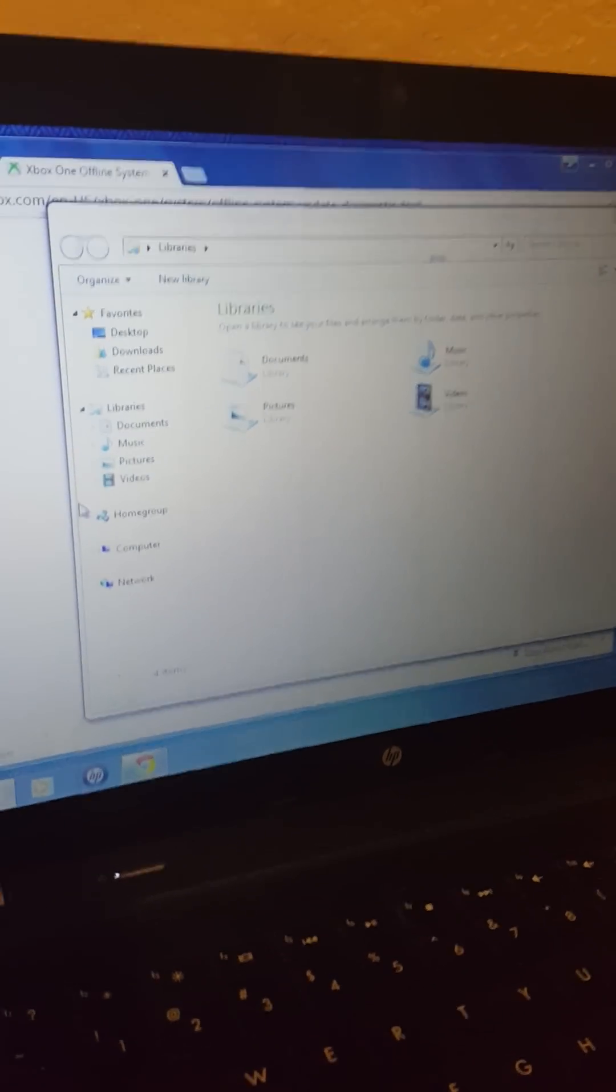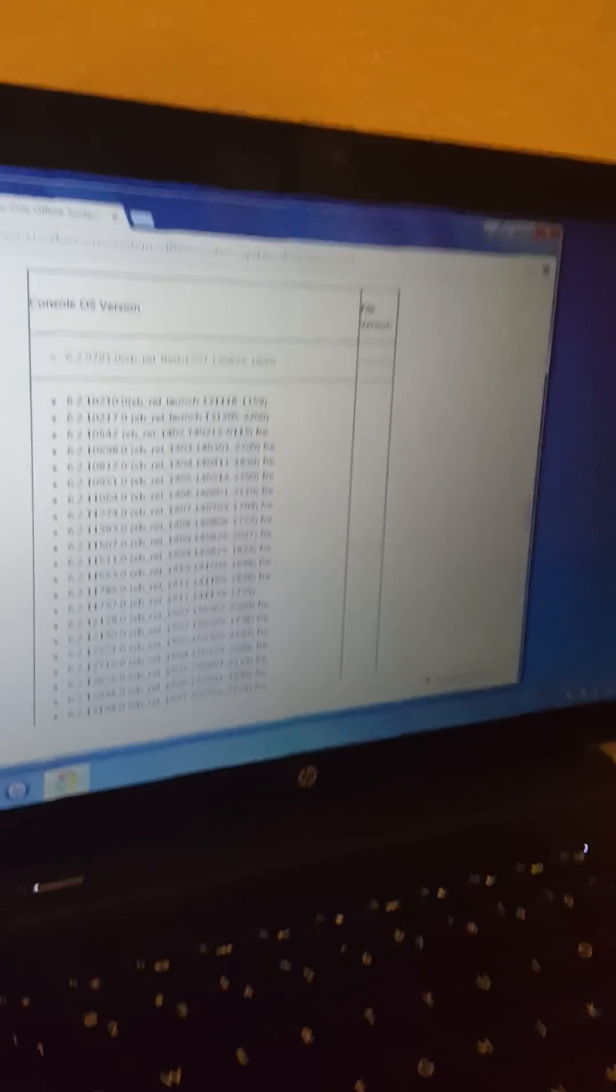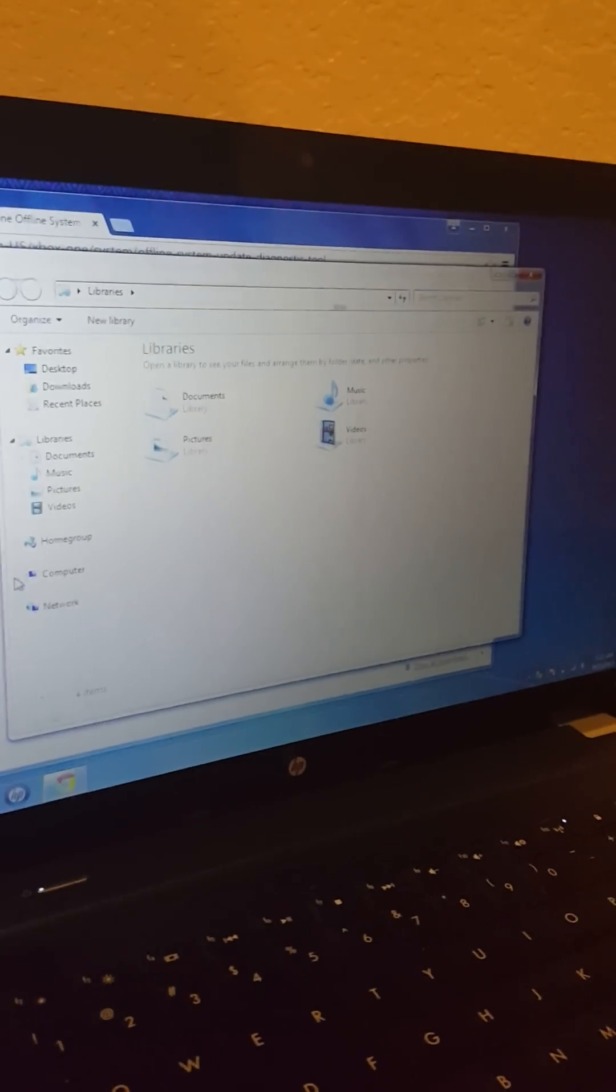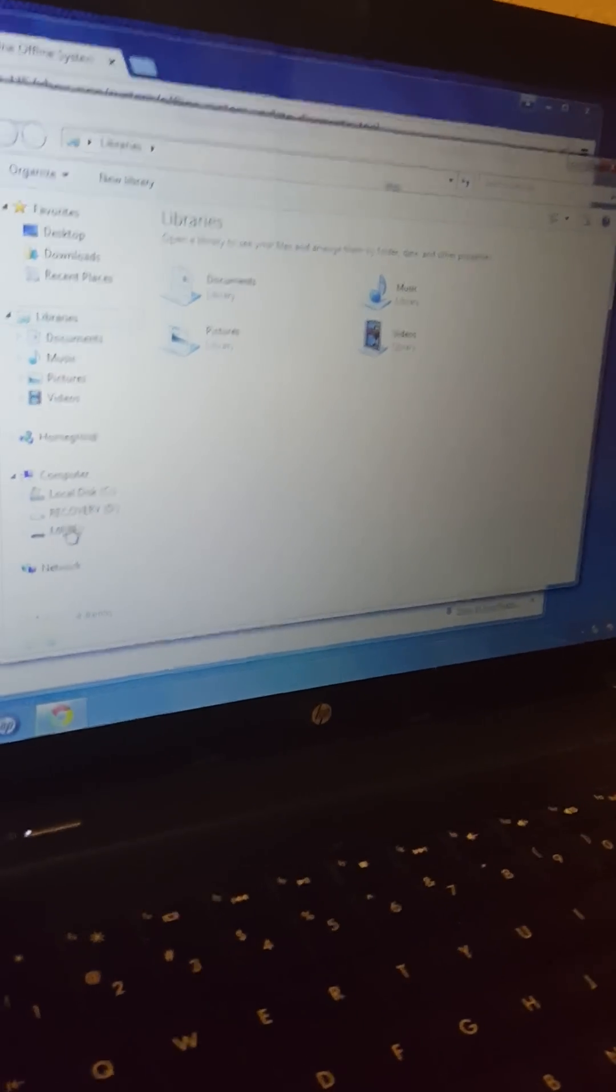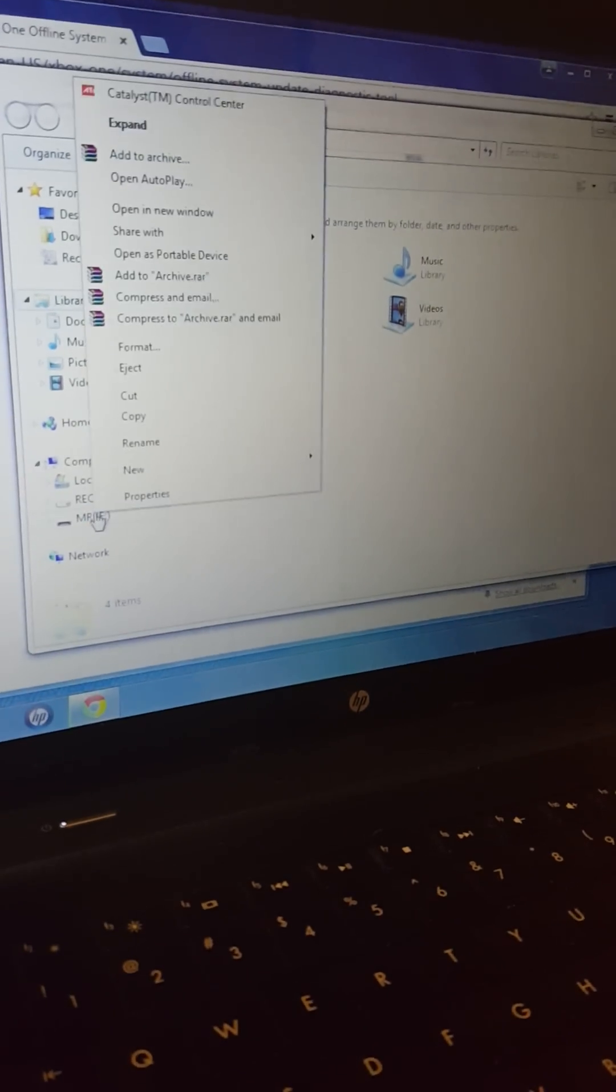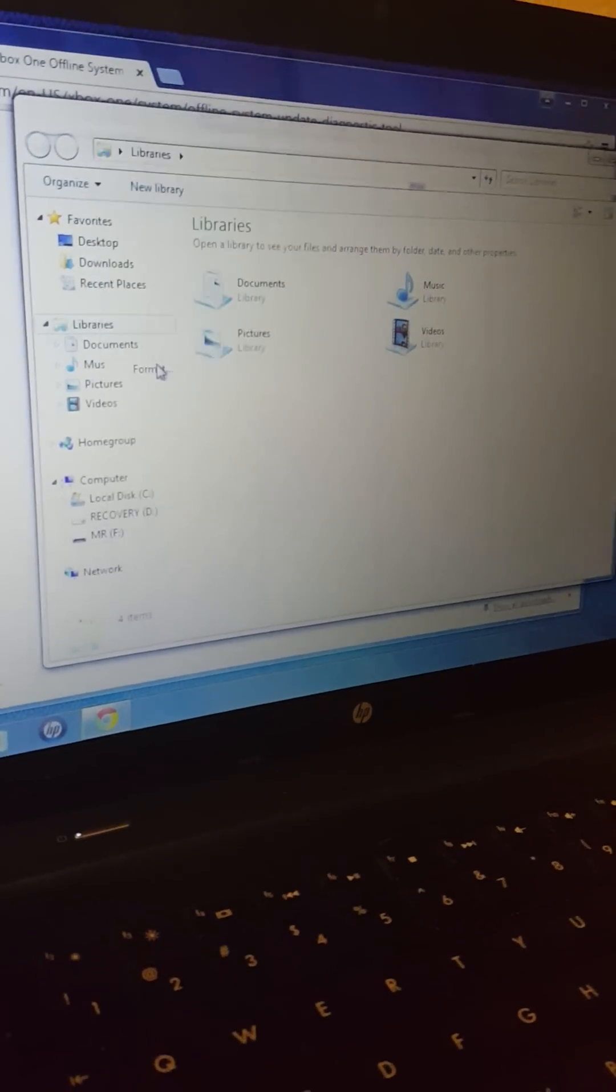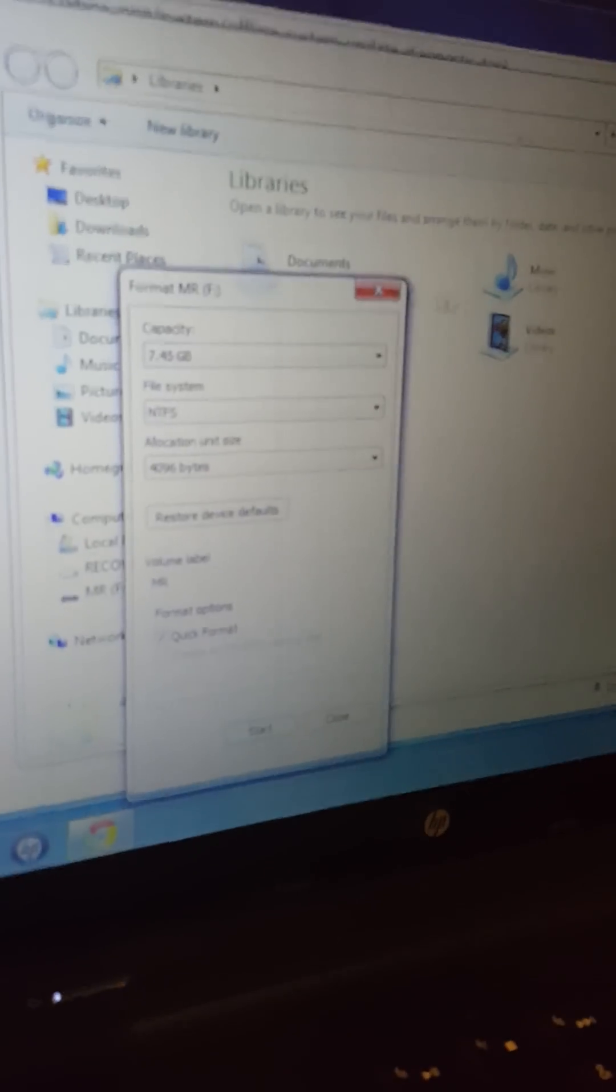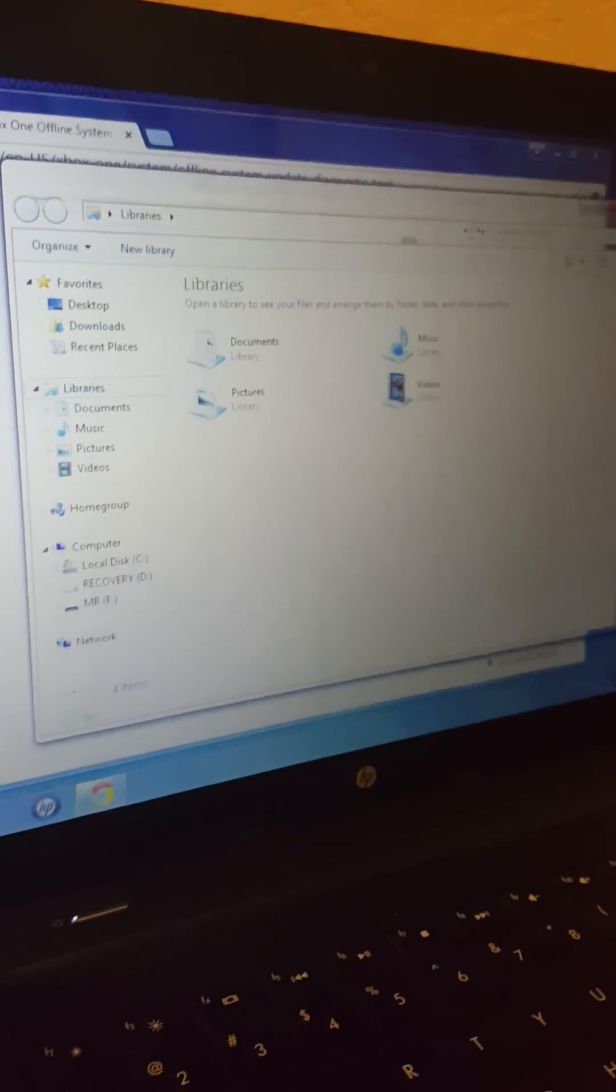I would take whatever is on it off or just not have anything on it. You're going to find it right here. Once you back up your files or delete everything, right-click, go to Format, make sure it says NTFS Quick Format, and just click Start. It'll do it automatically.